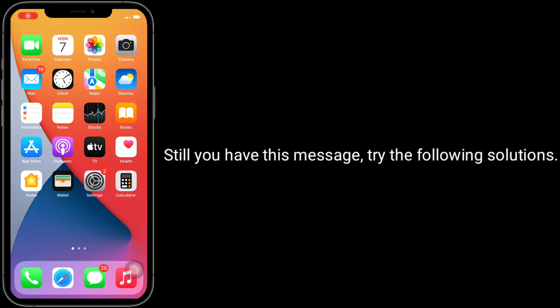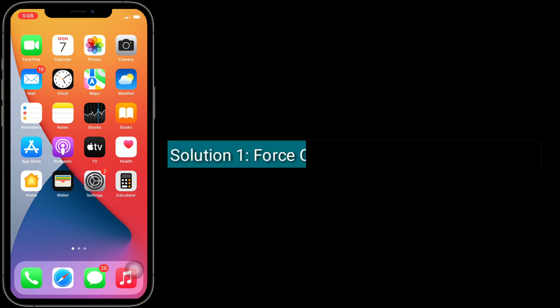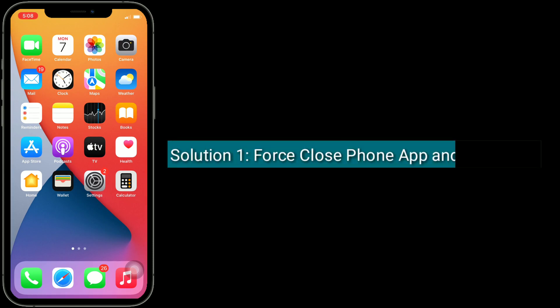If you still see this message, try the following solutions. Solution 1 is to force close the Phone app and reopen it.